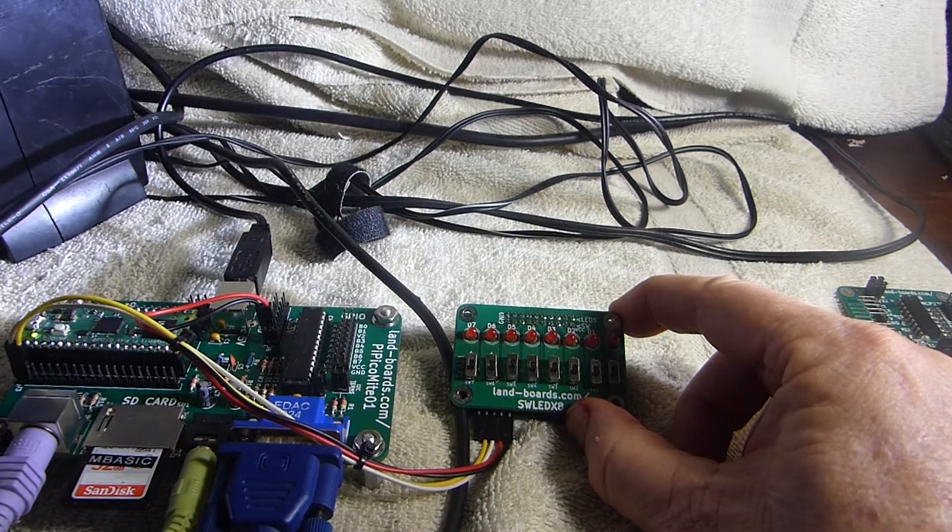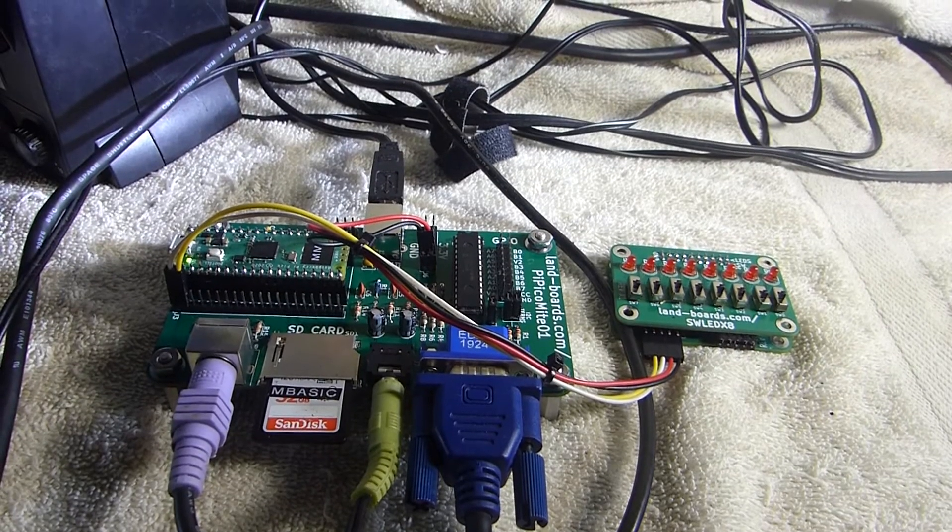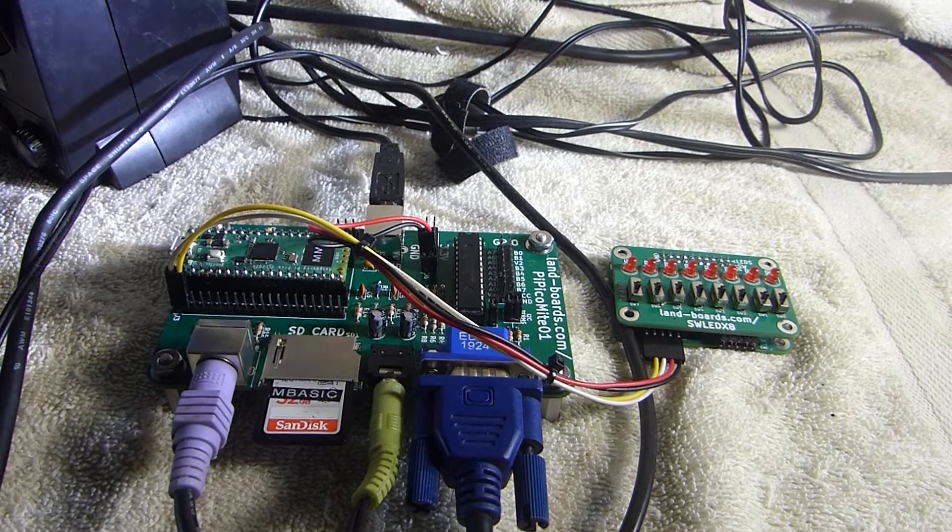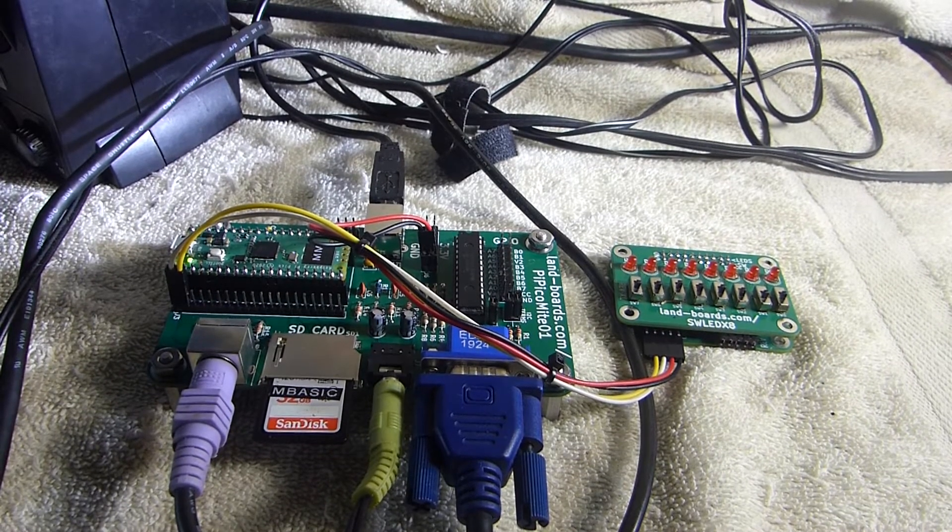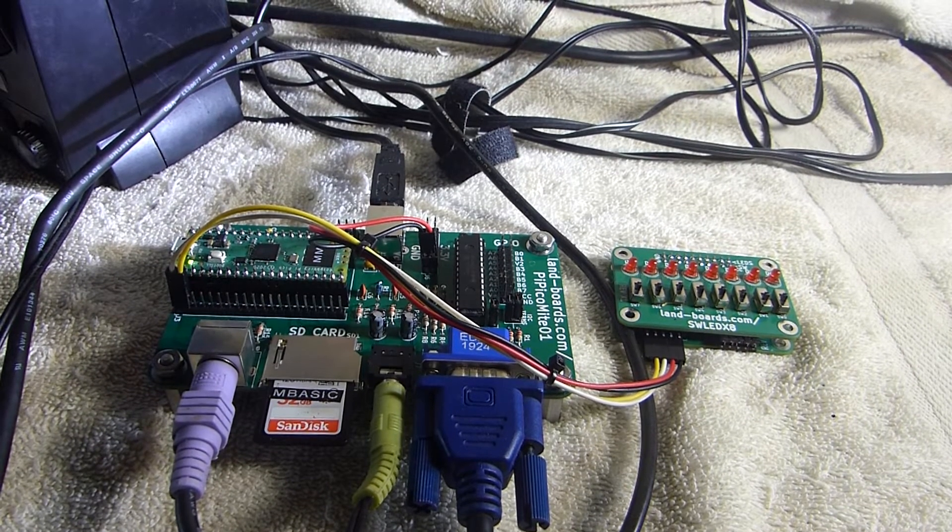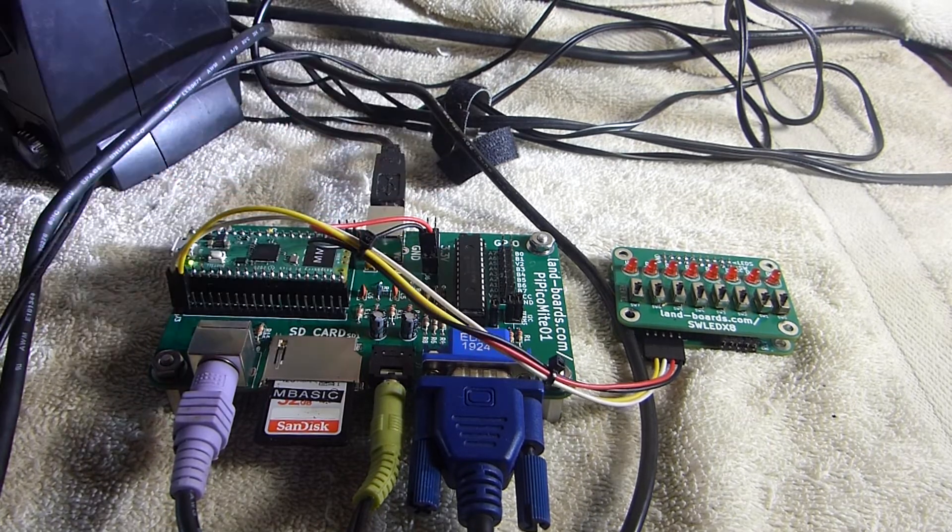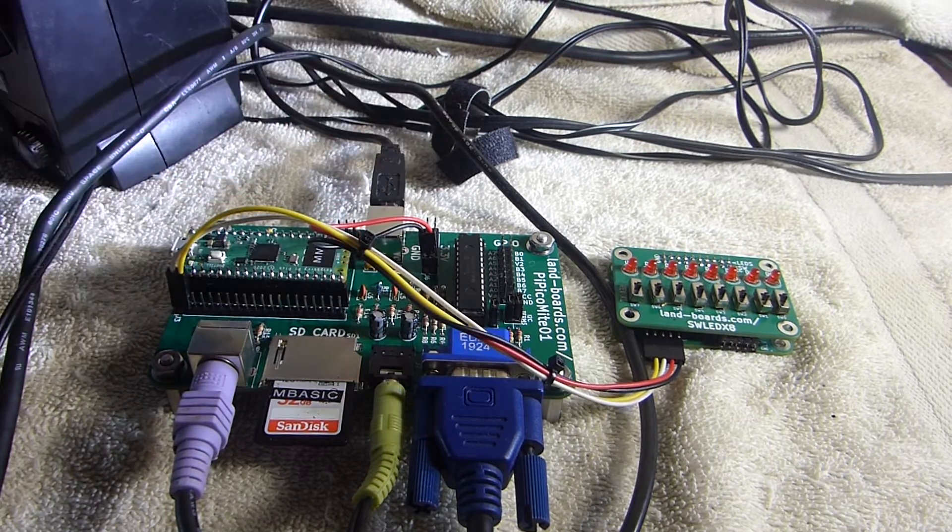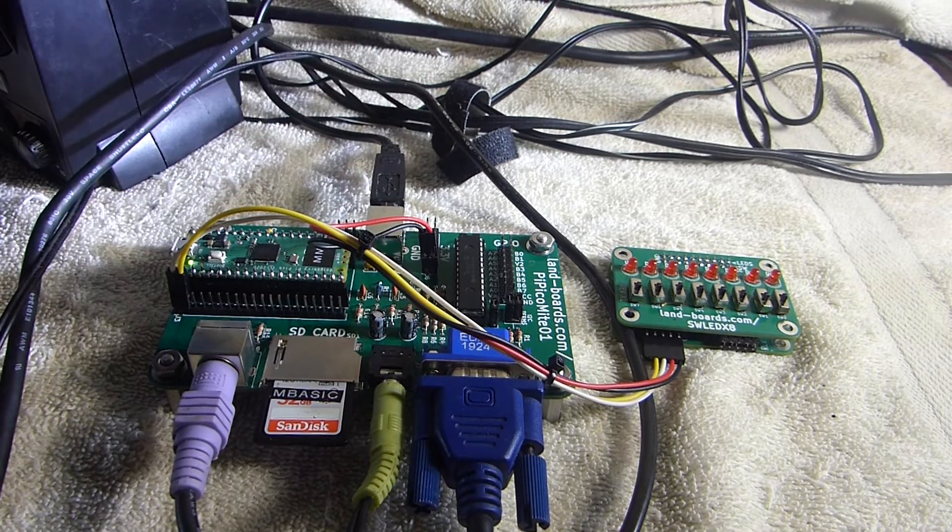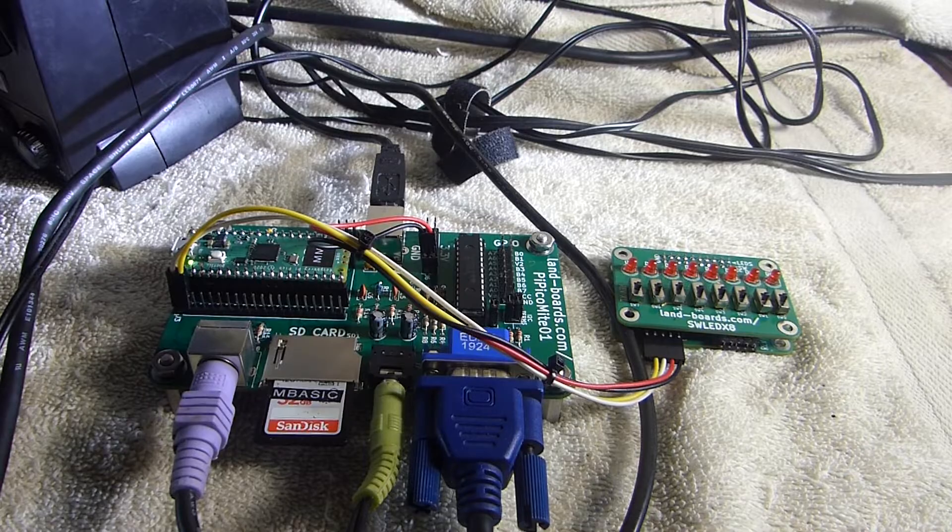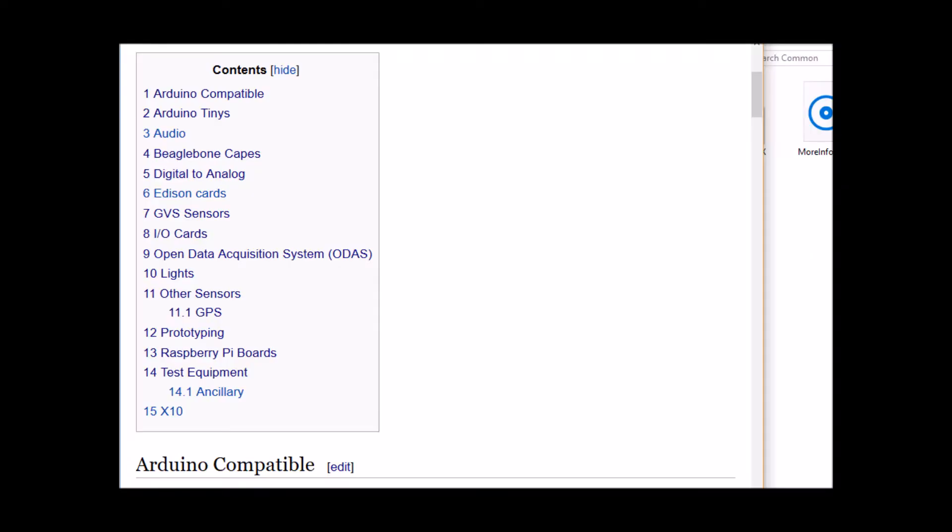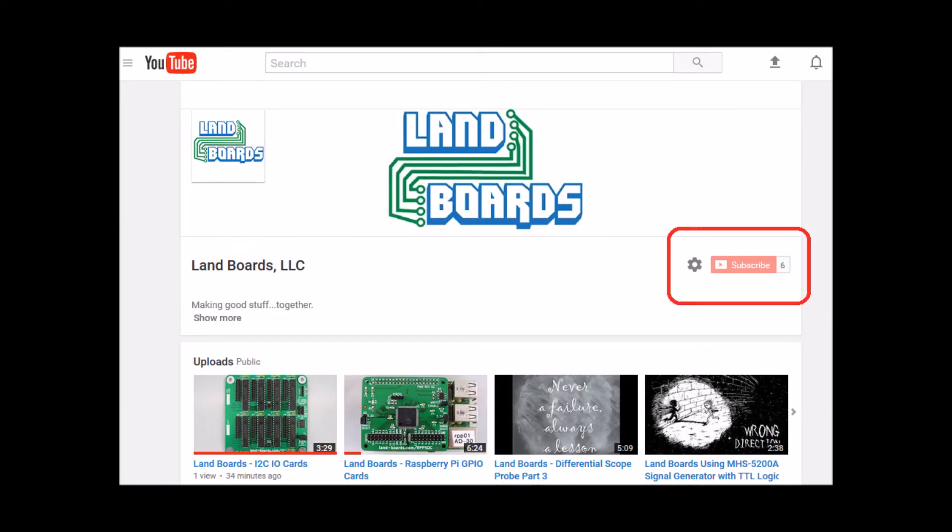Very nice little card. The card is running with a Pi PicoMite01 card over a simple two-wire I2C interface with 3.3 volts and ground in the same cable. If you want more information, you can see our wiki pages for these products and we have YouTube videos on them as well.